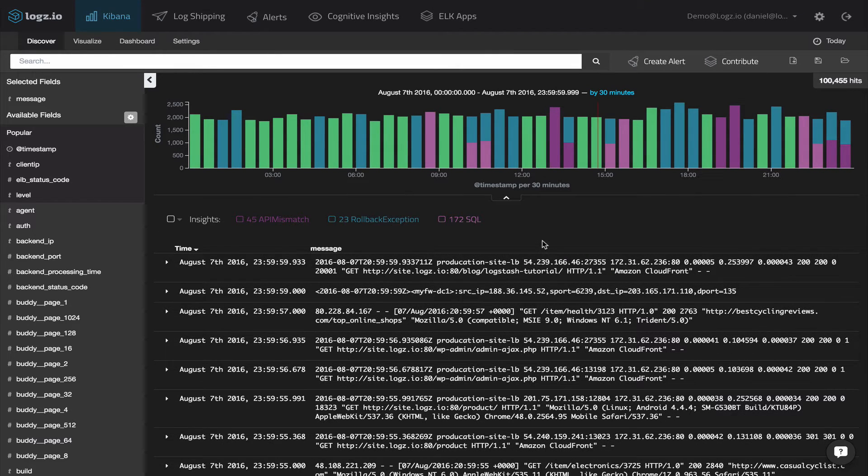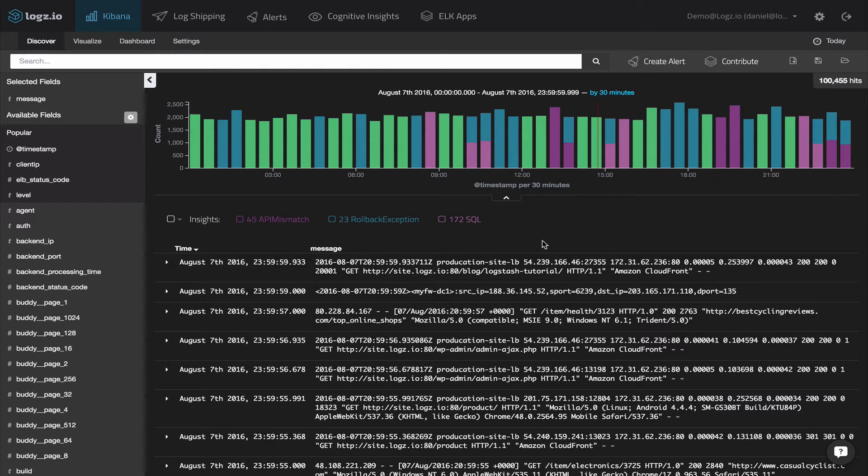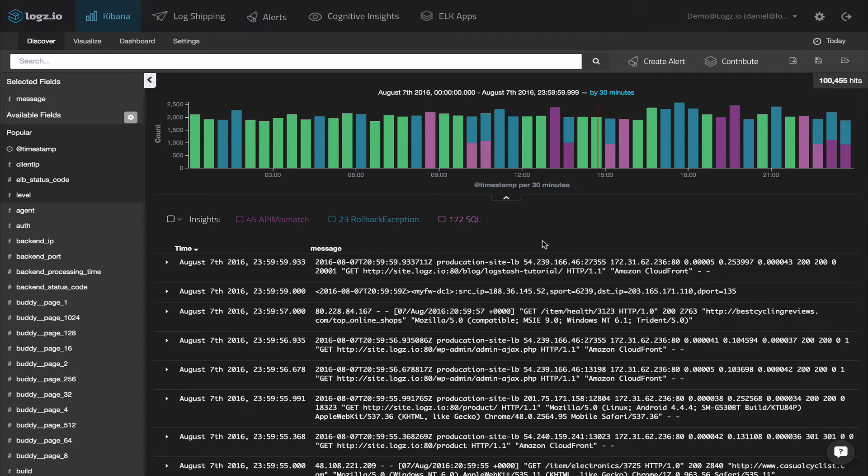By correlating your data with how others in the world have interacted with the very same logs, the UMI engine will point you to specific events that you need to look at. These insights are highlighted in your Kibana dashboard as reflected in the colored columns.